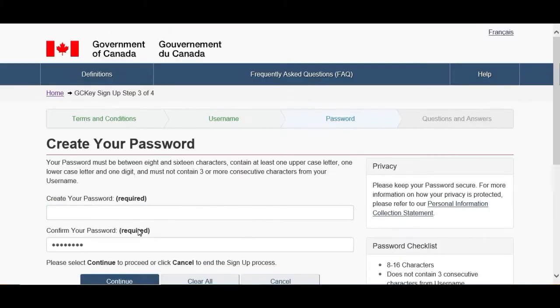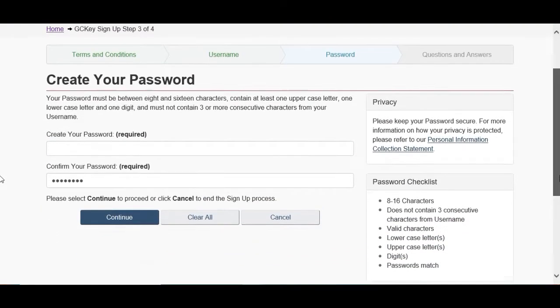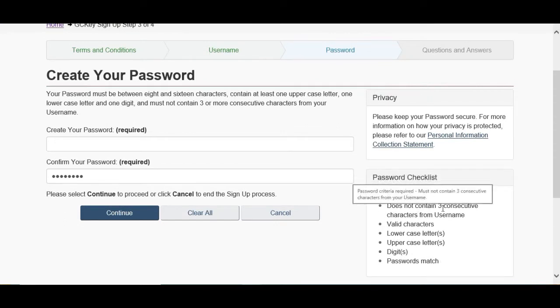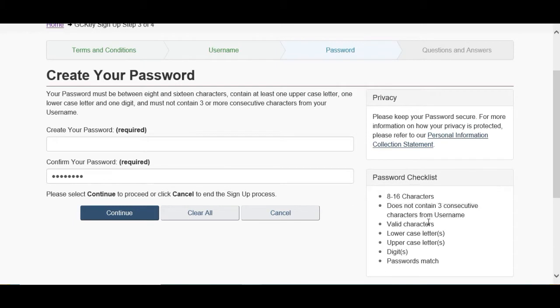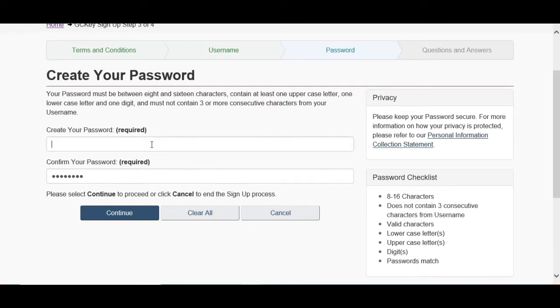So we have to choose the password. When you choose the password, you have to see the criteria on the right-hand side: 8 to 16 characters, doesn't contain any three consecutive characters, it means three digits or three numbers together. Should have characters, lowercase, uppercase, digit, and password should be matched in both fields. So I will start typing my password.